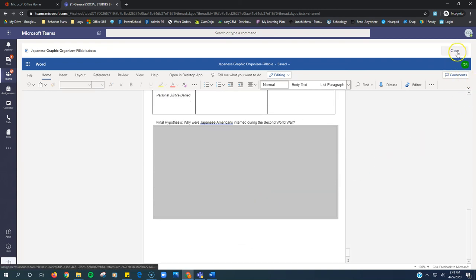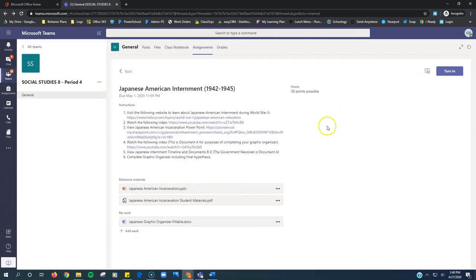When you're done, click close and click turn in.